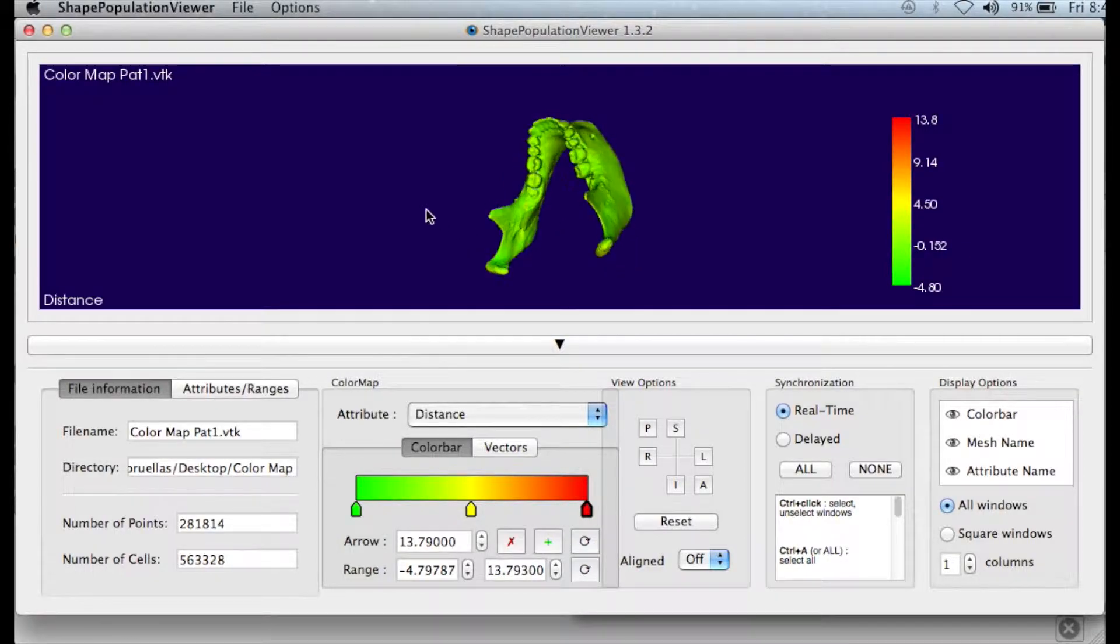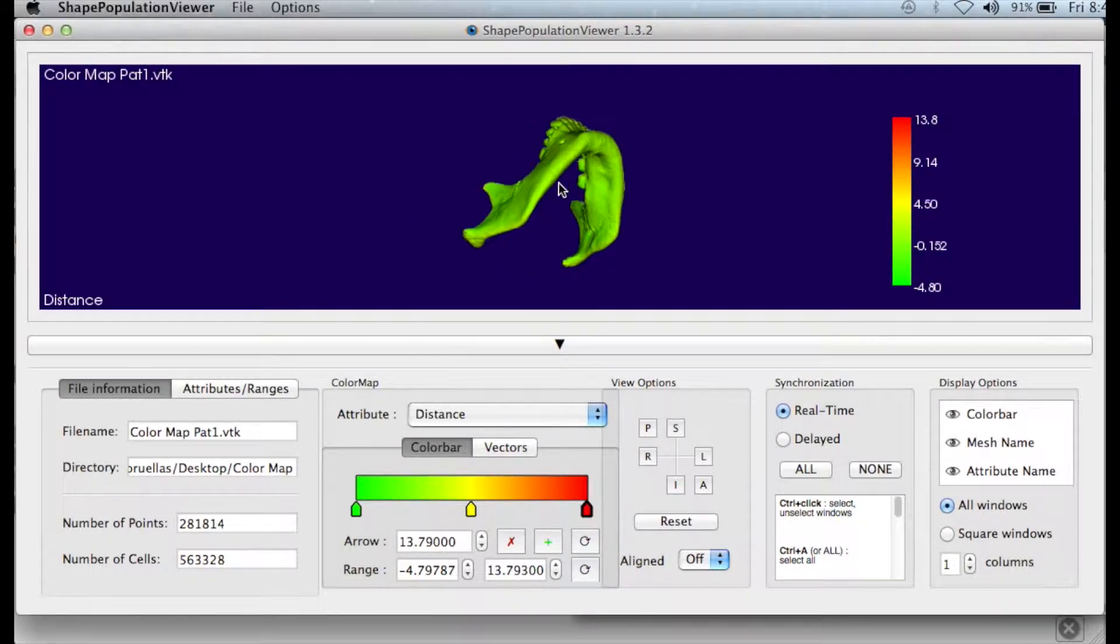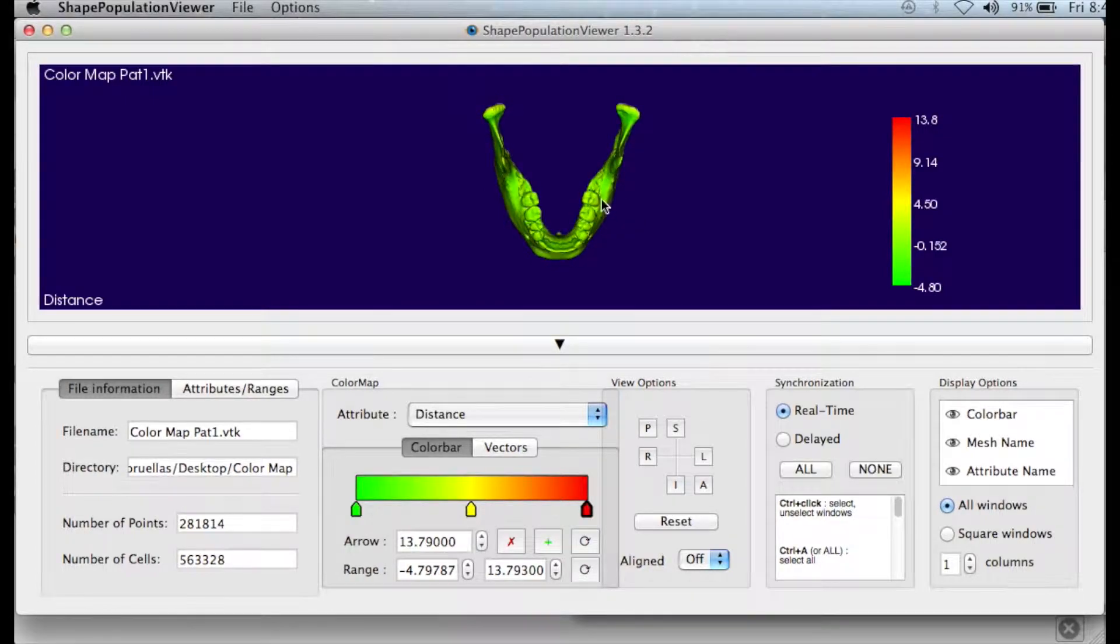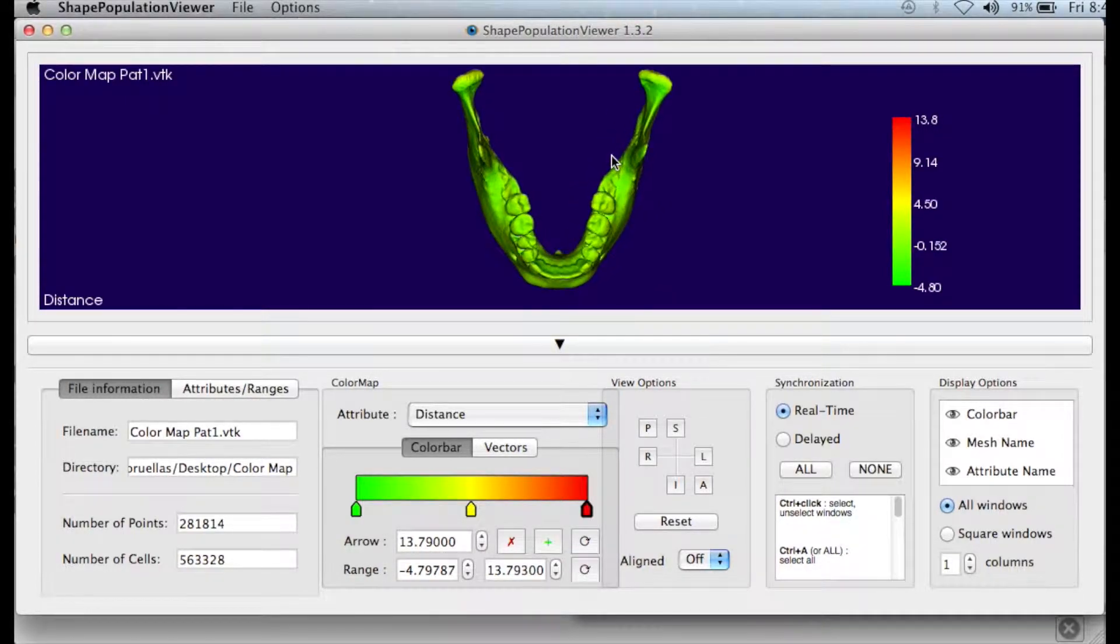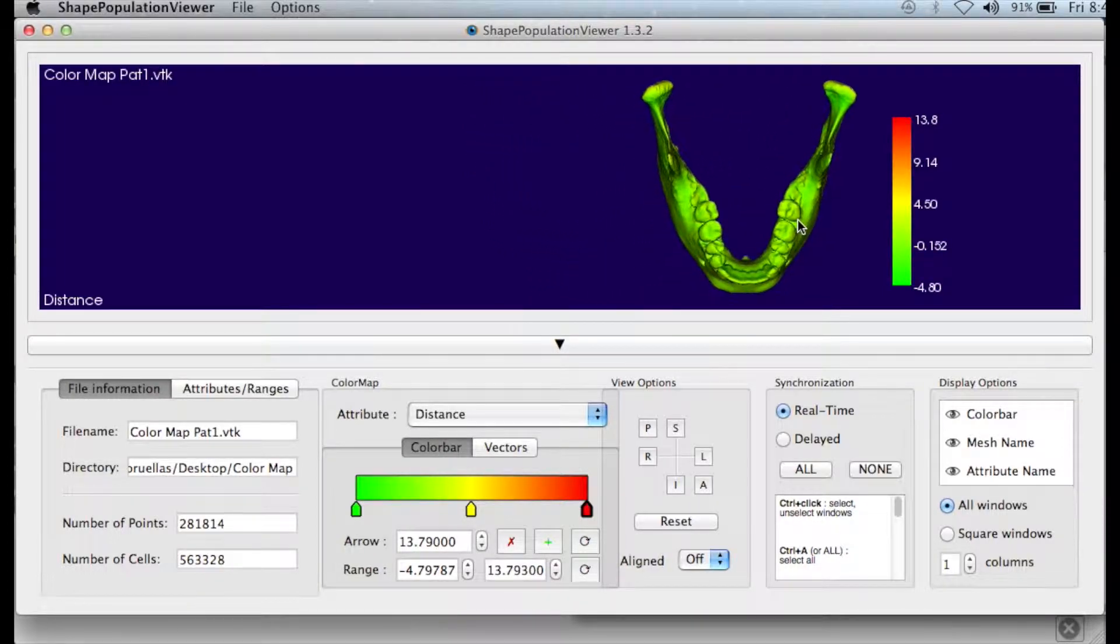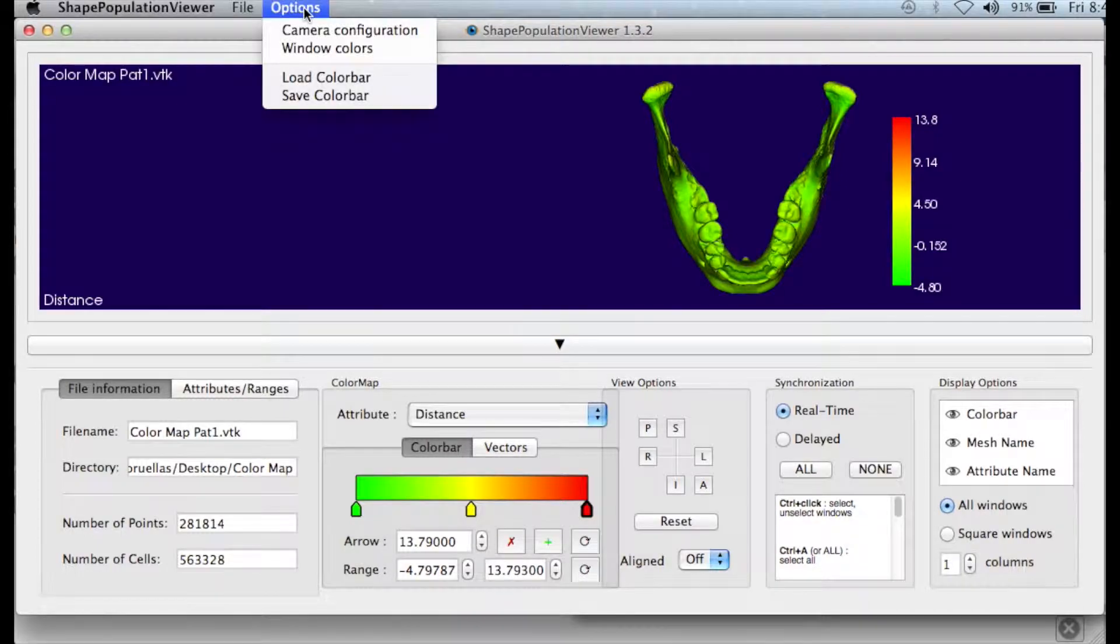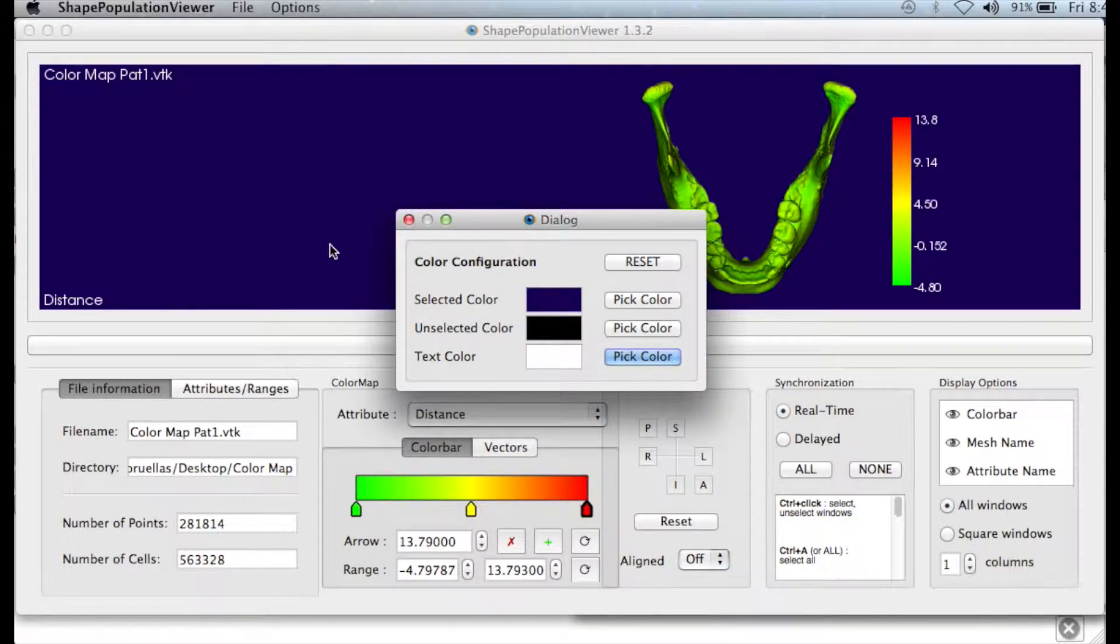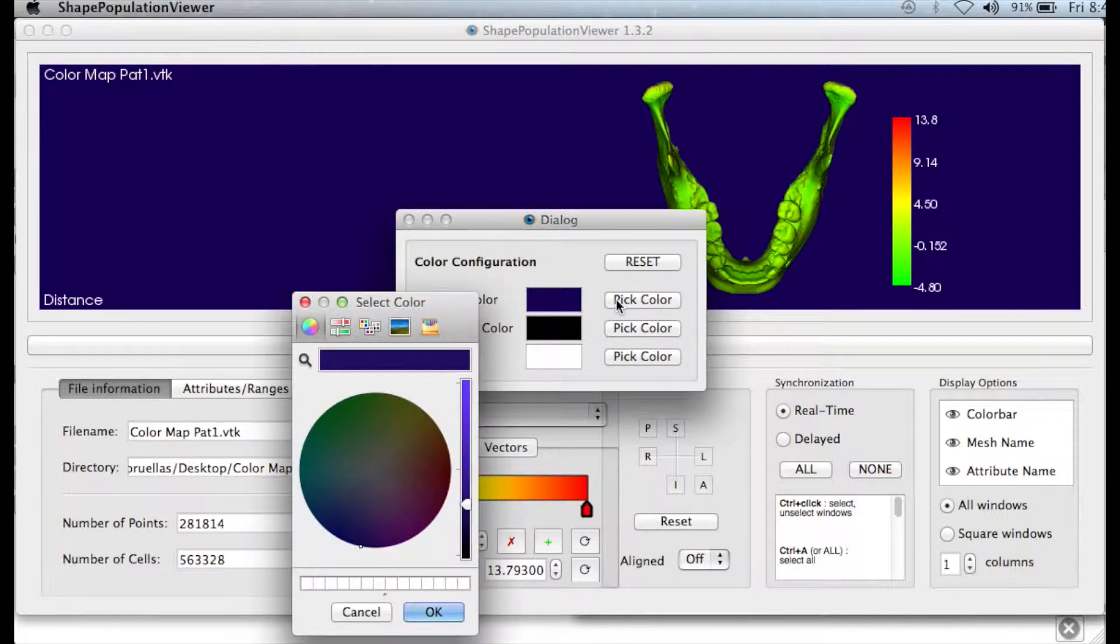Color-coded maps allow 3D analysis. In this color map, each color represents a different amount of change. Here, it's possible to change the background color and the text color. At the top of the page, go to Options, then click Window Colors. Here, we change the window color to black.